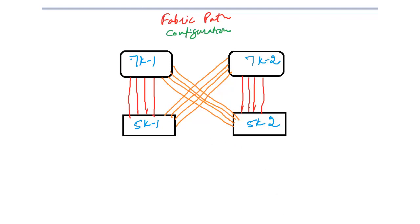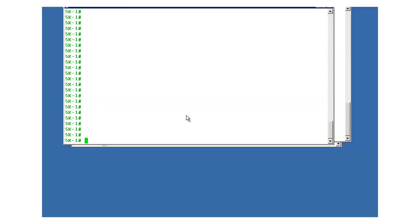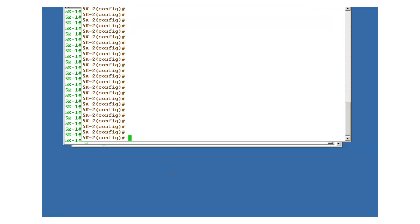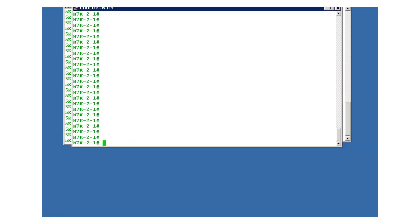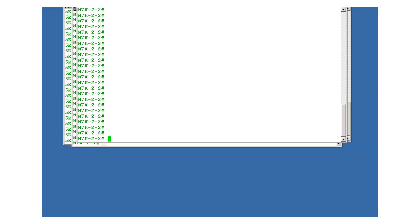I told you that it is very much hardware specific, so I'll show everything to you right now how to configure it. Let me take you to the command line interface. This is a 5k device in front of you, 5k 1 and this is 5k 2. This is 7k 1 and this is 7k 2.